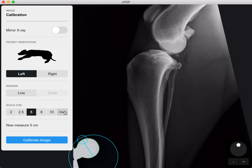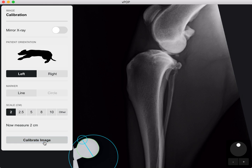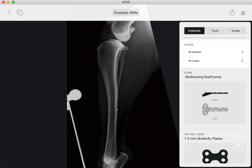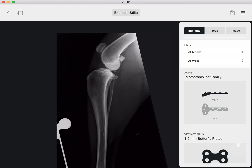Then click any number here that corresponds to your known radiographic marker length or width. In this case it's 20 millimetres, so we'll just click 2 centimetres and calibrate. Now VPOP Pro has a reference so we can start to use the circle tool.